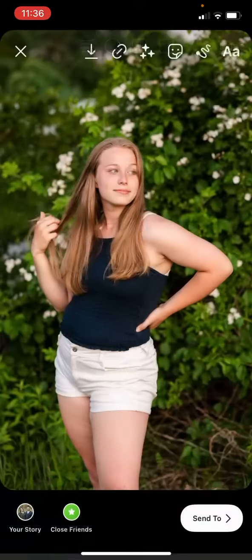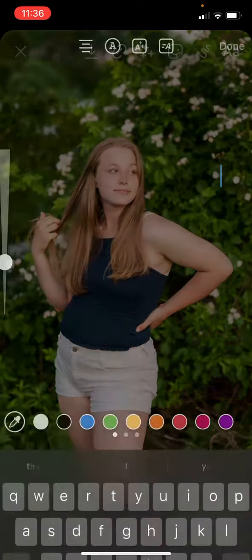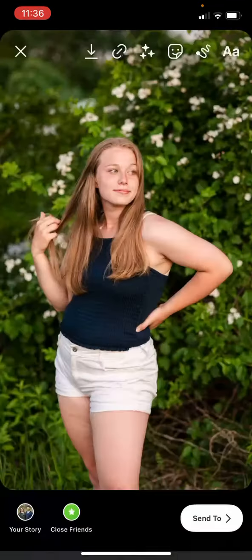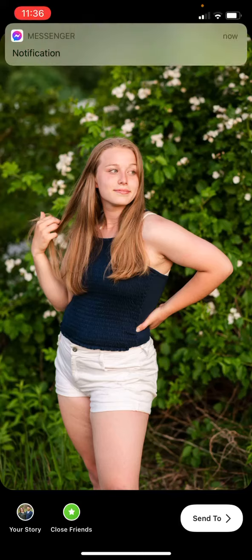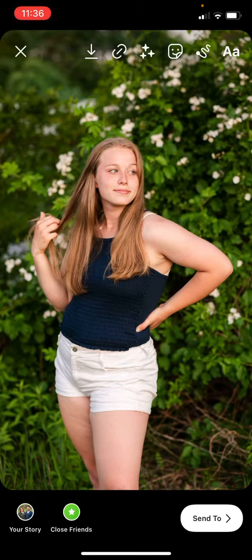And then I just click done. So now the tag is at the top right there. I'm going to post this to my story and then show you how it tagged the two of them.